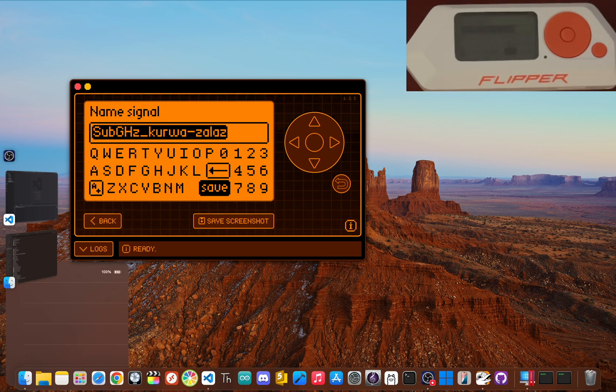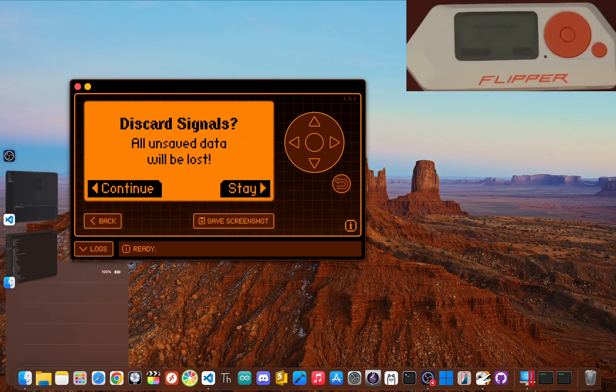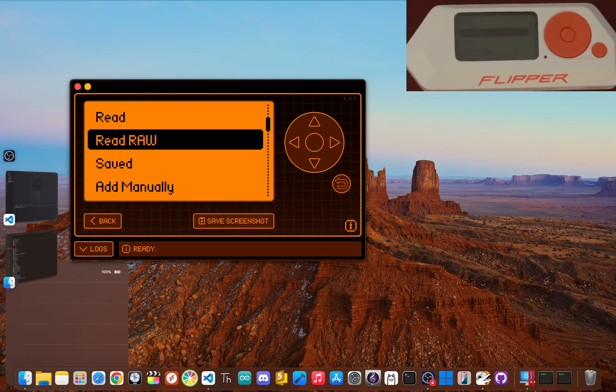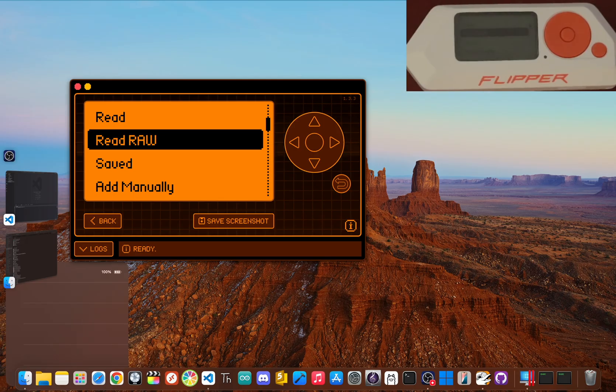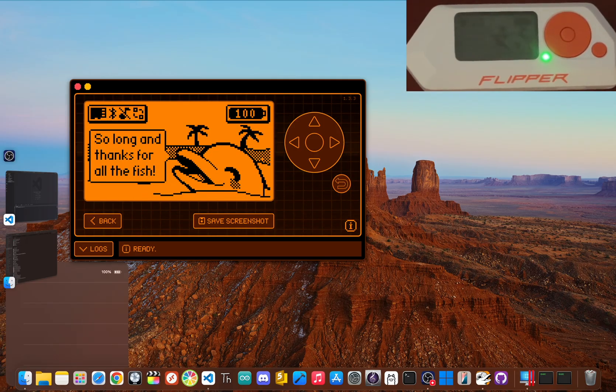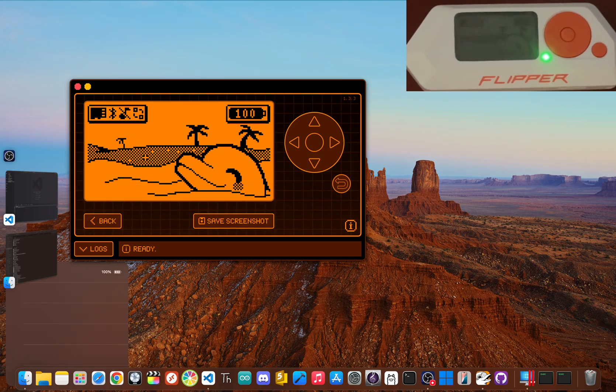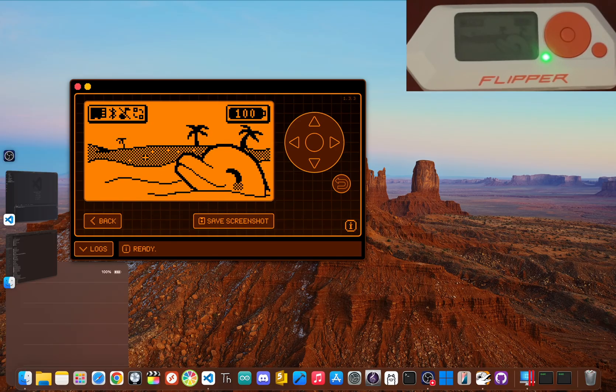Now, a quick heads up. This won't work on most modern garage doors or your car keys. They use something called rolling codes for security, which means the code changes every single time. Replaying an old code won't do anything. But still, this is a great intro to the world of radio frequencies.